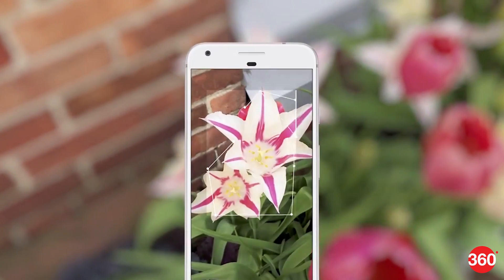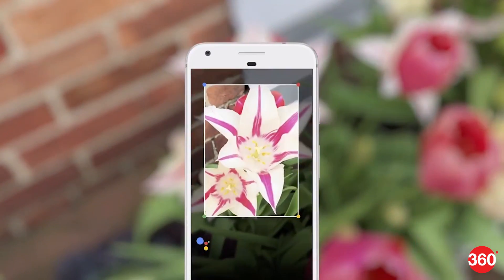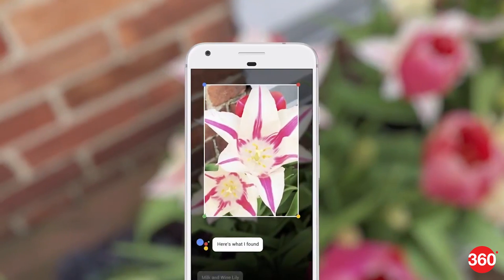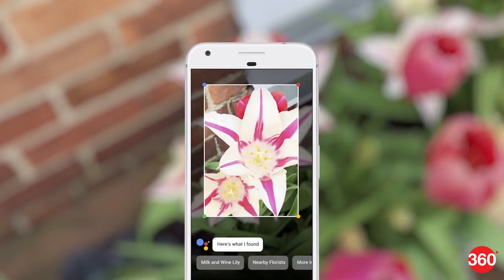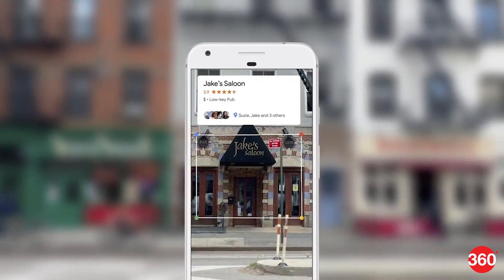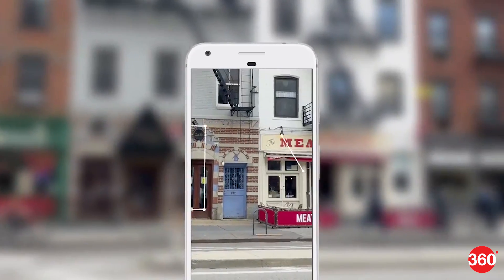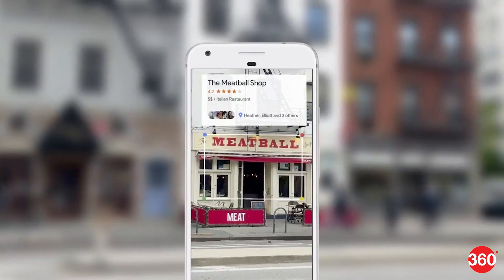Google Lens will understand what you need and help you figure out things. Say you want to know the name of a flower you saw — Google Lens through Assistant will identify what flower it is. The same applies to restaurants and more. You can also point your phone camera at a Wi-Fi router and, once you fill in the credentials, it will be connected.